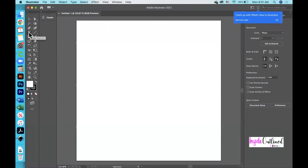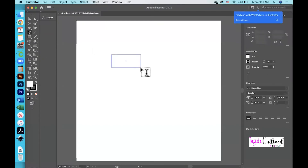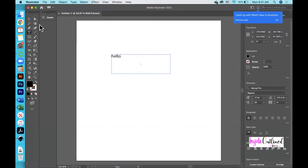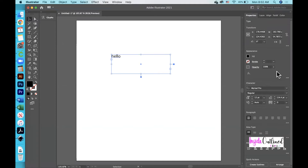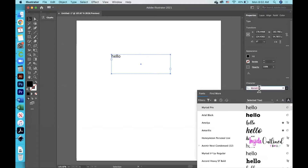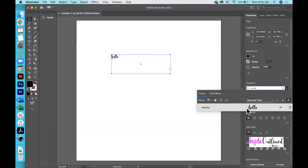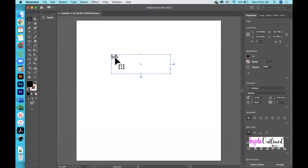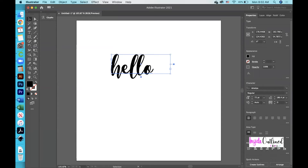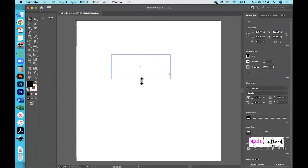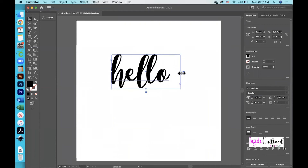In Adobe Illustrator, I'm going to click the type tool on the left, drag it across my screen, and type the word 'hello'. Then I'll go back and click the selection tool and go over to my properties panel and change the font to Amelia — I get this font from dafont.com. Next I want to increase the size of the font; let's try typing in 100. I'll use the blue handles to make the entire design visible.